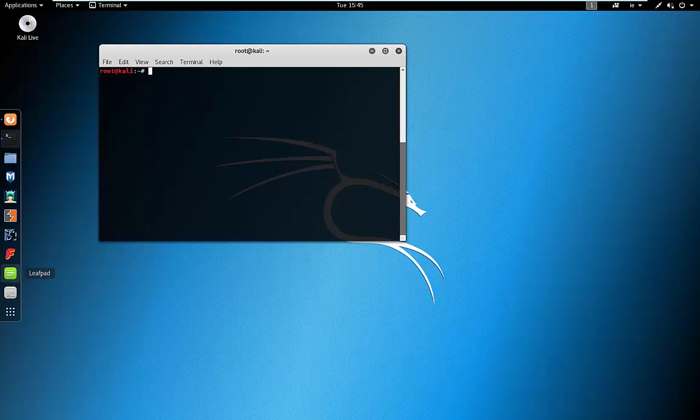Hi there. In this video I'm going to show you how to install WordPress on Kali Linux. This is the third video in a series of videos on Kali Linux. The final one after this one will show you how to ethically hack a WordPress site.